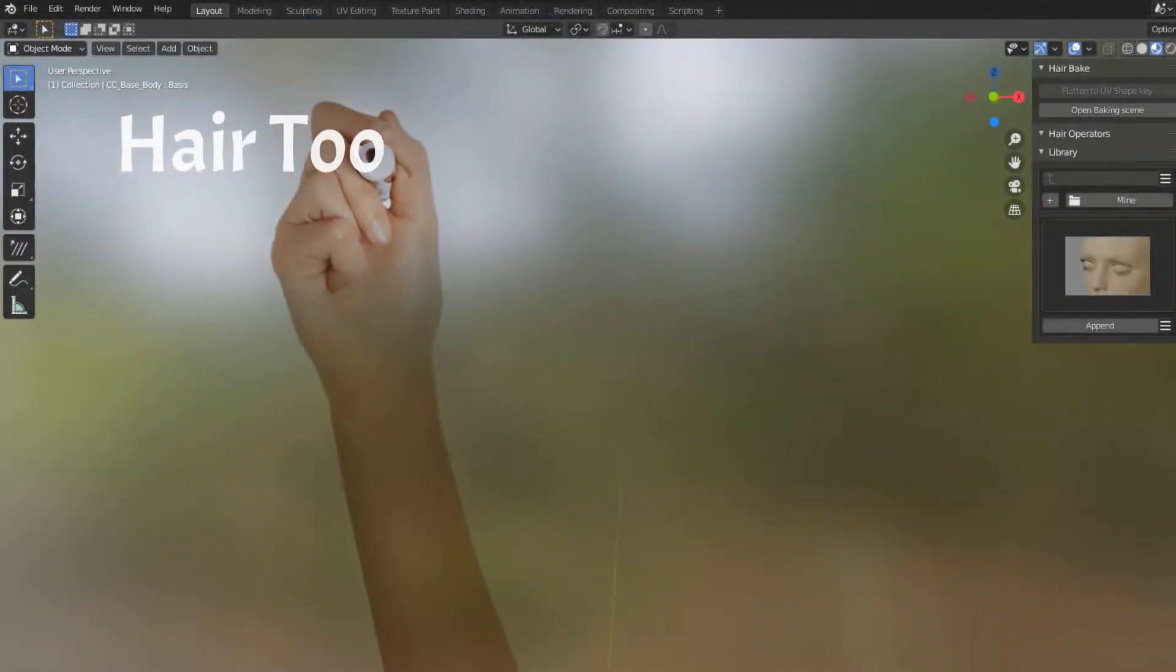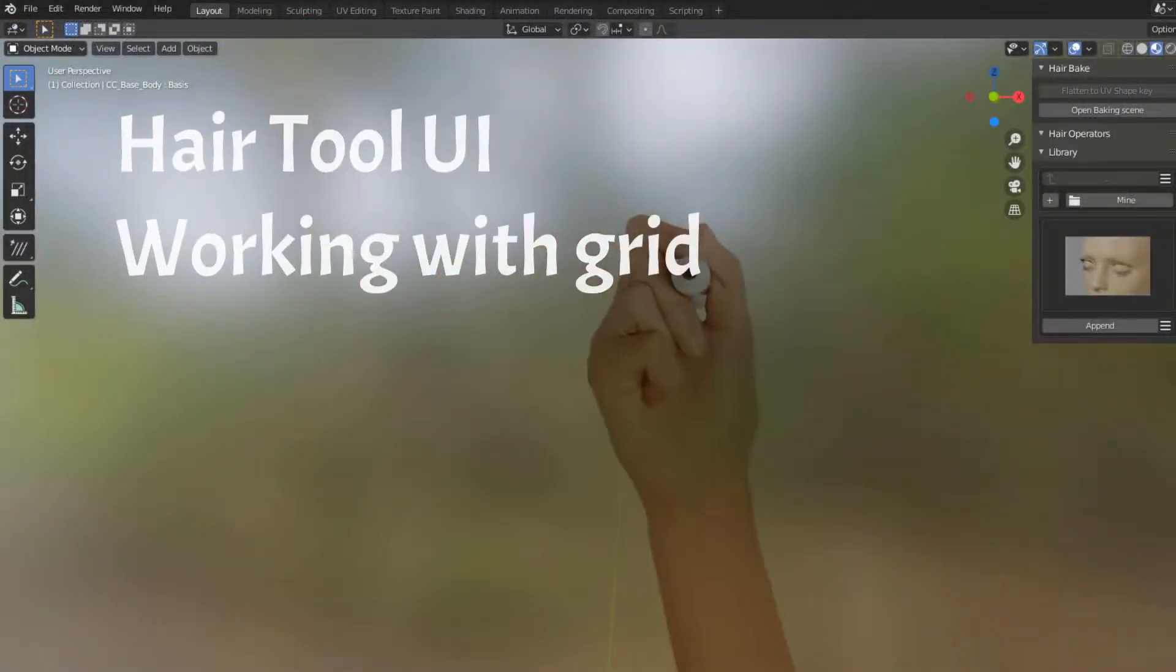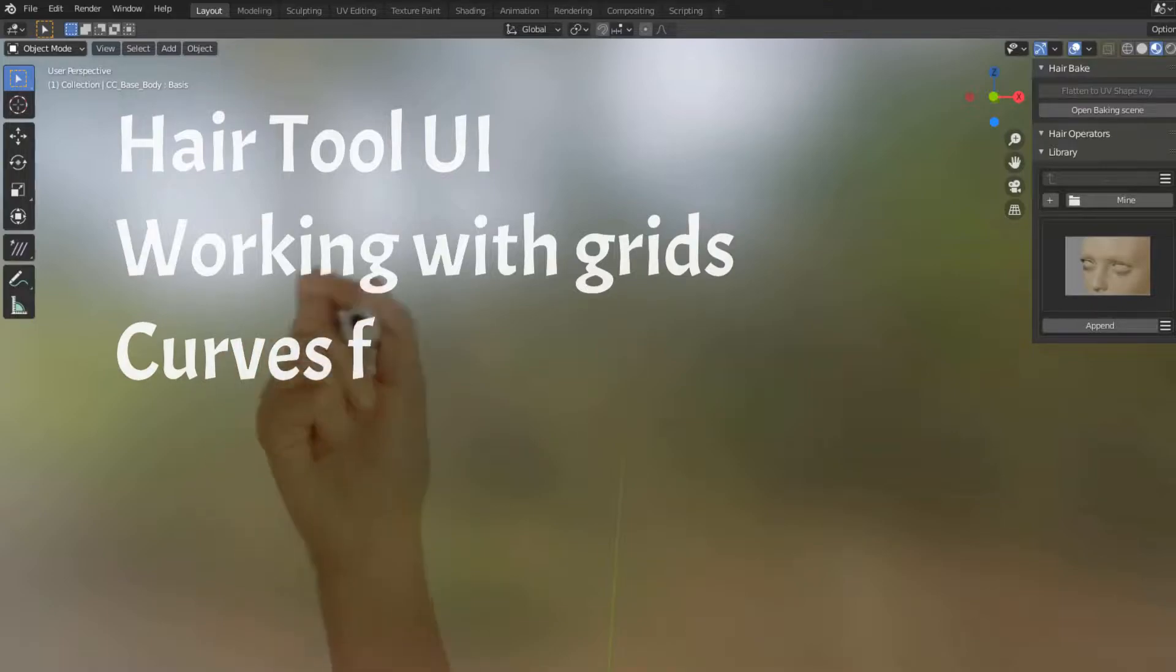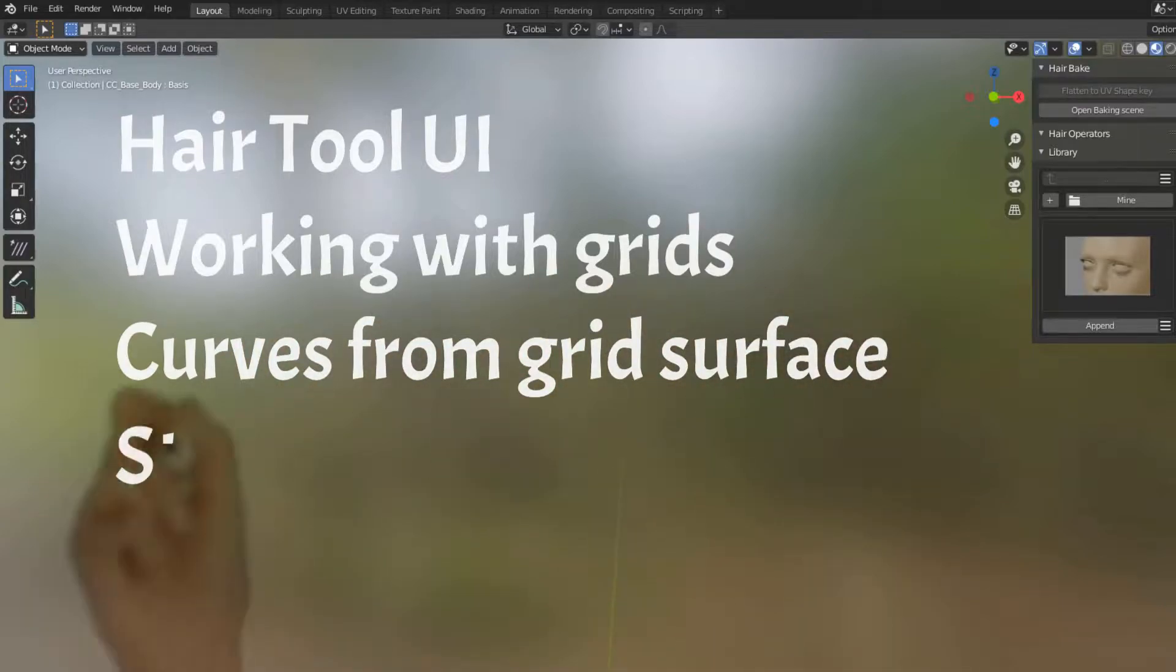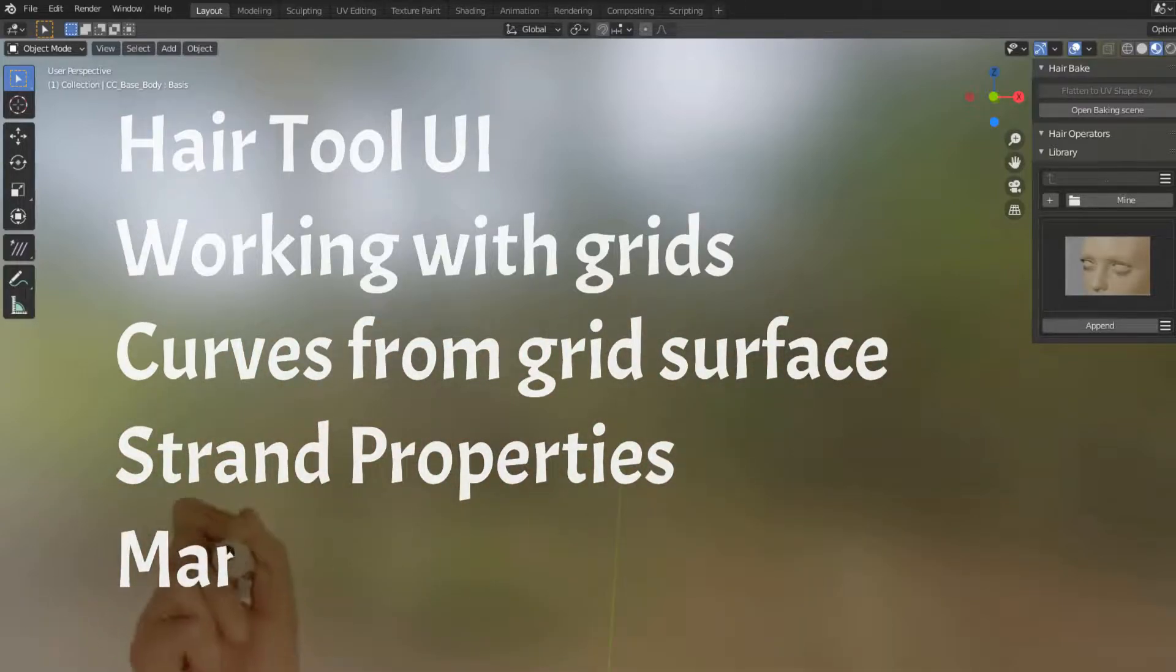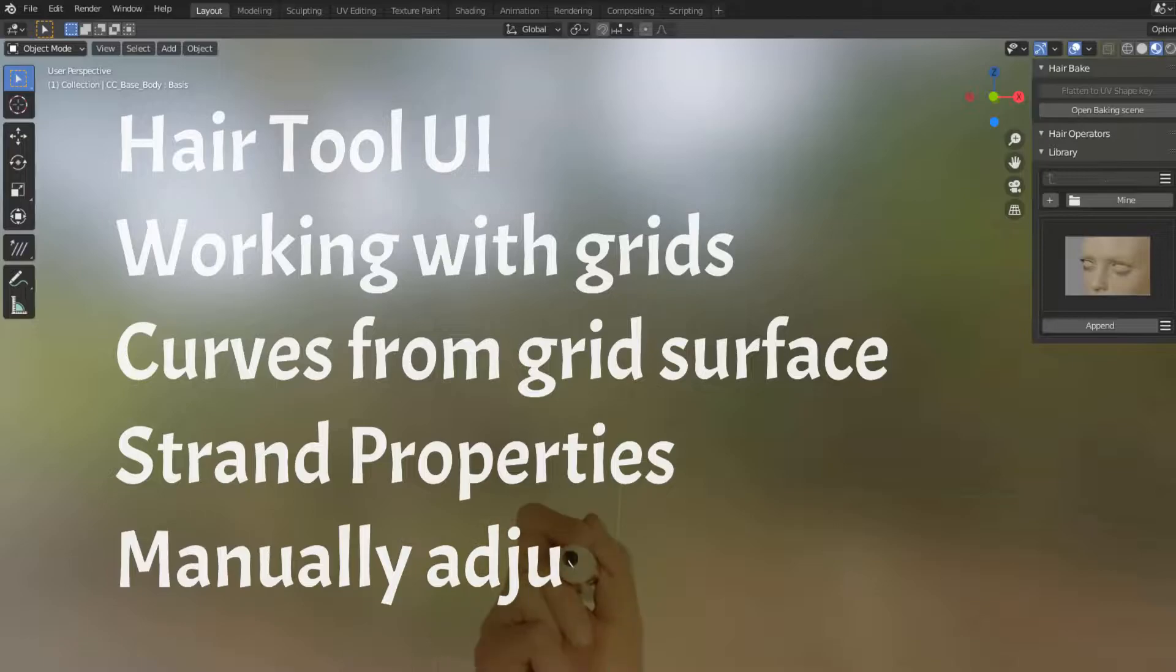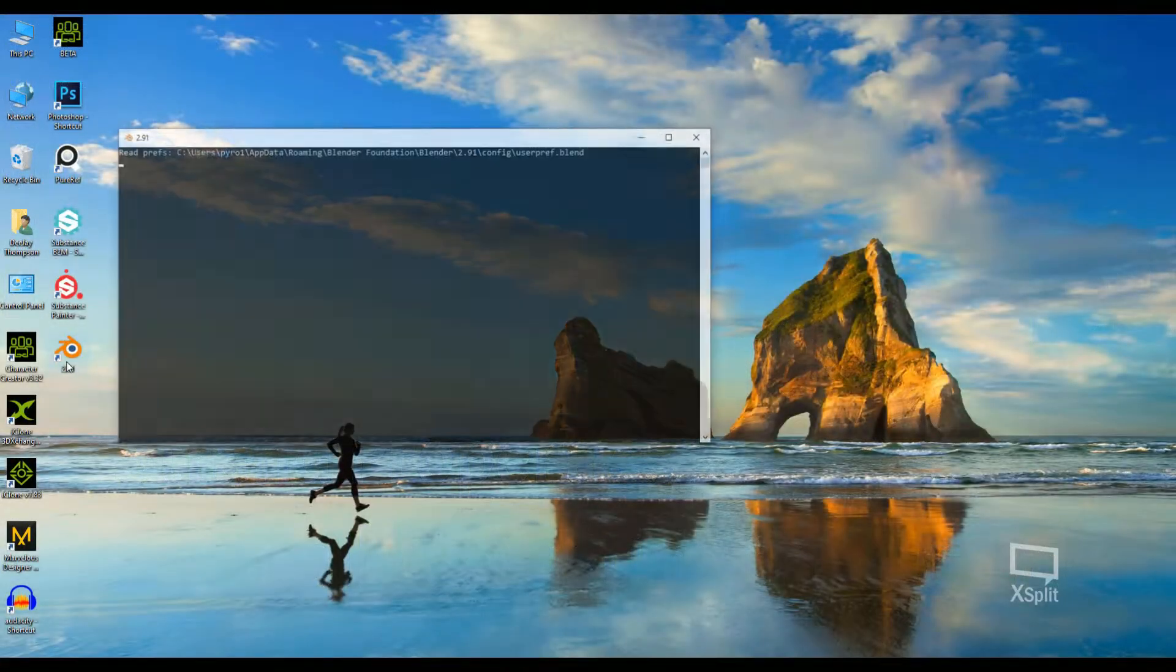The HairTool user interface, working with grids, curves from grid surface, strand properties, and manually adjusting the strands. Okay, let's get started!